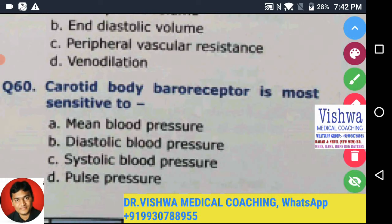Let's come to the 60th question — Carotid body baroreceptor.